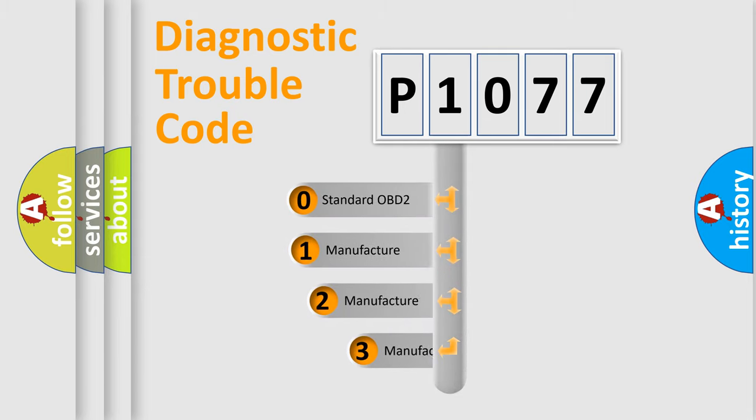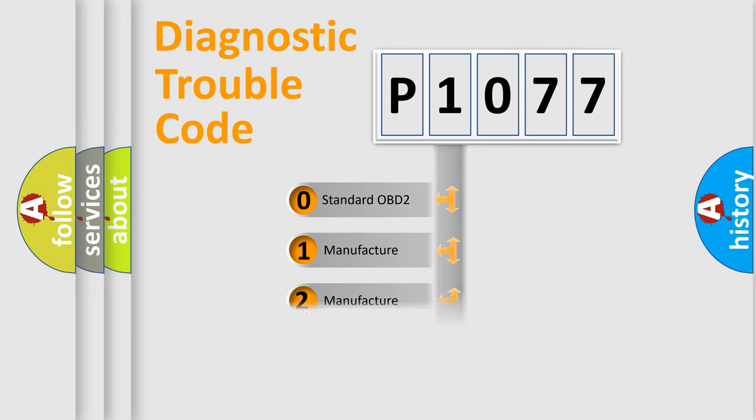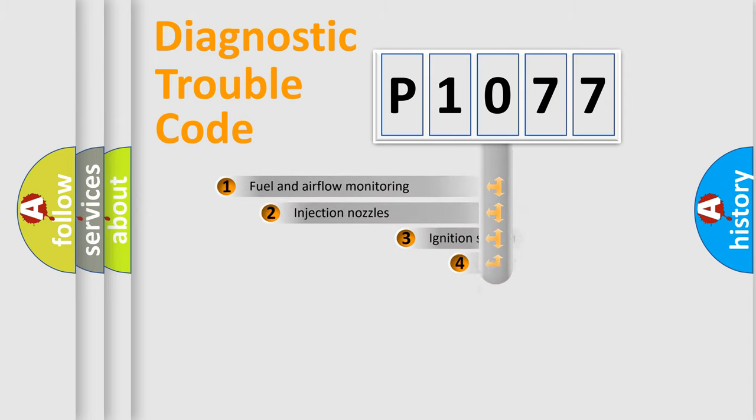If the second character is expressed as zero, it is a standardized error. In the case of numbers 1, 2, or 3, it is a manufacturer-specific expression of the car-specific error.